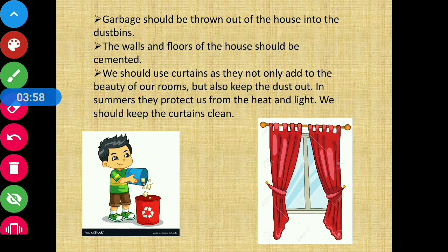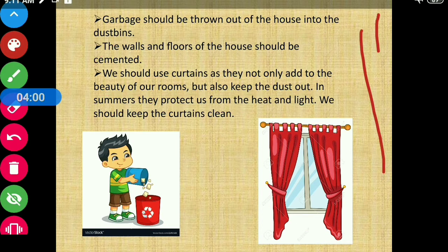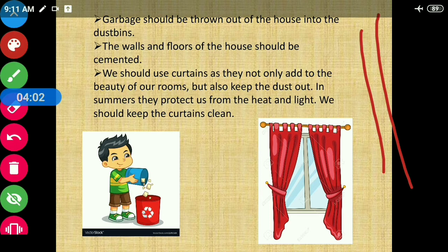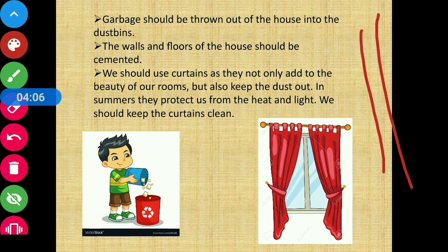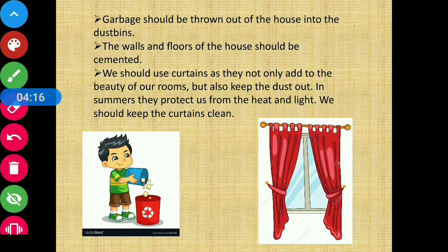So students, these are a few ways how we can clean our houses and prevent diseases. That's all for today's video. In our next video we will discuss the exercise questions of this chapter. Till then, stay tuned and thank you.